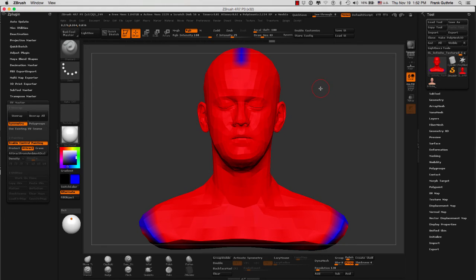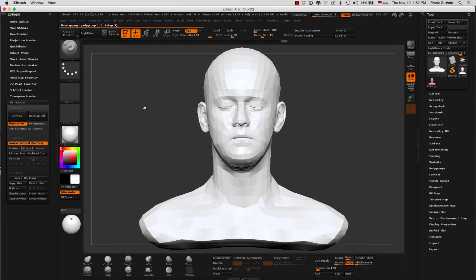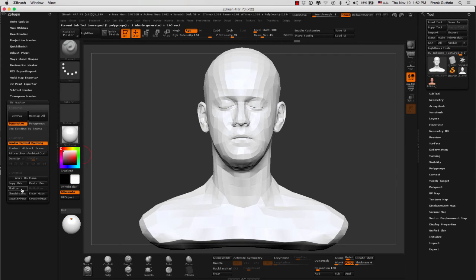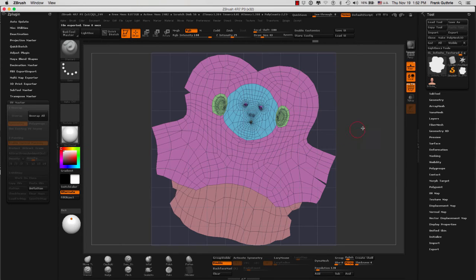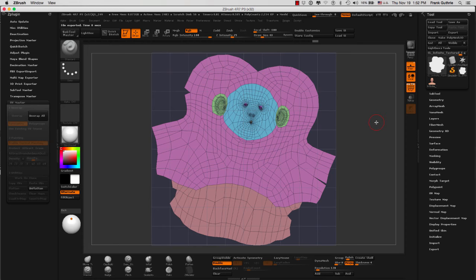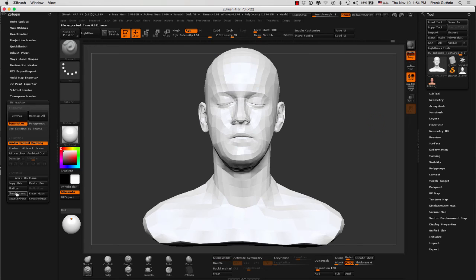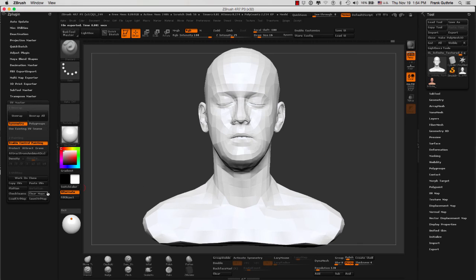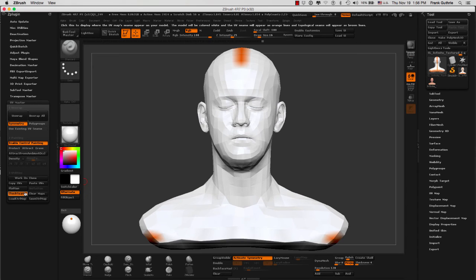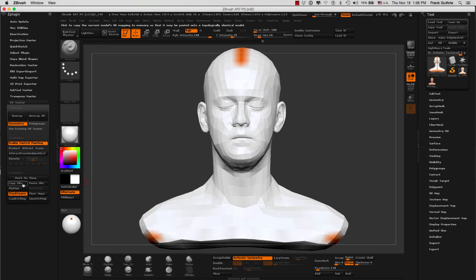We are going to flatten to see what kind of UVs ZBrush gave us. As you can see, we got pretty good UVs. If you want to see where the seams are, there's a button right here called check seams. What we're going to do next is copy our UVs.